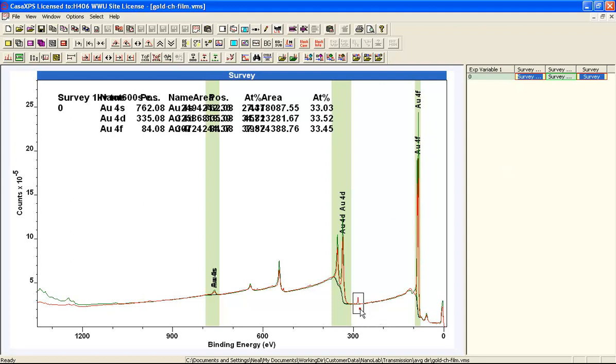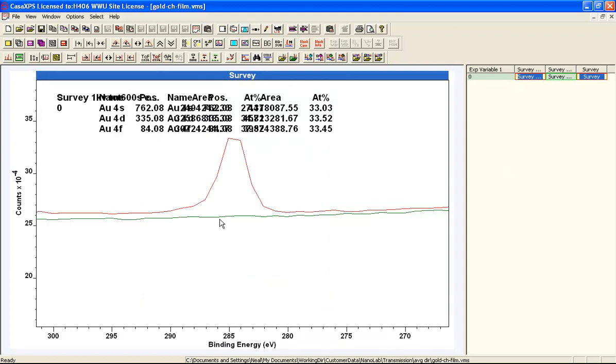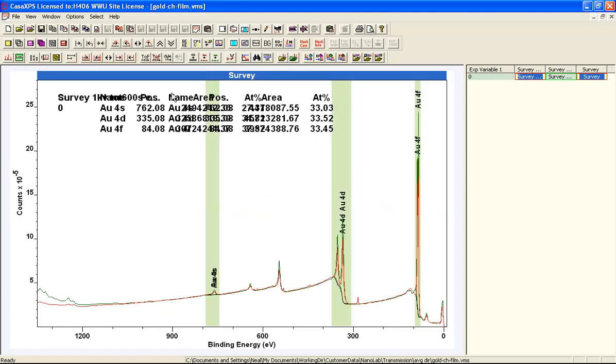So you can see this is the carbon and that's after cleaning. So it goes away. So it's at the surface.